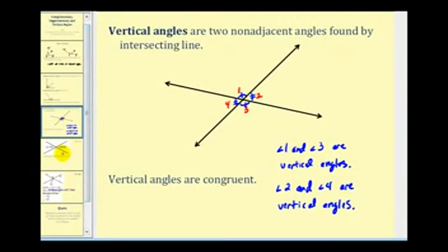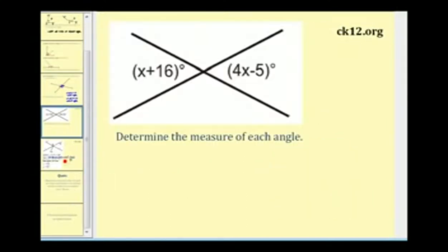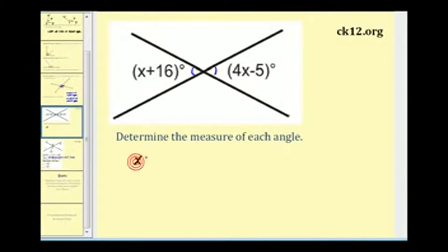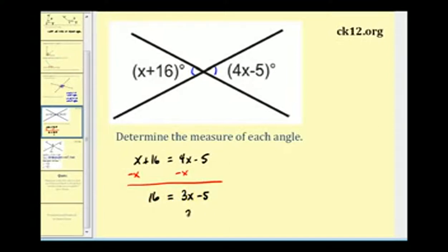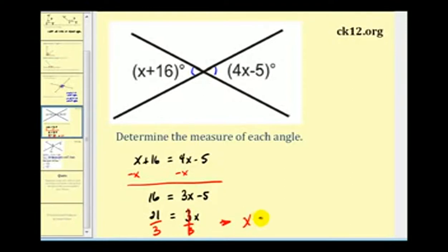Now let's look at some problems to reinforce these special types of angles. Here we have two intersecting lines and therefore two pairs of vertical angles, and we're asked to determine the measure of each angle. Since the two labeled angles are vertical, they must be equal in measure, so x plus 16 degrees equals 4x minus 5 degrees. Subtracting x from both sides gives 3x minus 5 equals 16. Adding 5 to both sides gives 3x equals 21, so x equals 7.